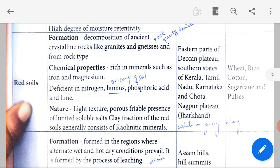Red soil formation: it comes from the decomposition of ancient crystalline rocks like granites and gneiss and from form rock types. Decomposition means splitting — when rocks like quartz and mica split, they produce red soil. It is rich in minerals such as iron and magnesium. It is deficient — meaning it lacks — nitrogen, humus (organic fertility from decayed leaves), phosphoric acid and lime.